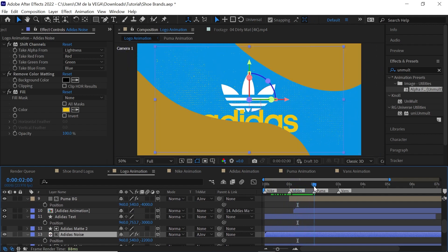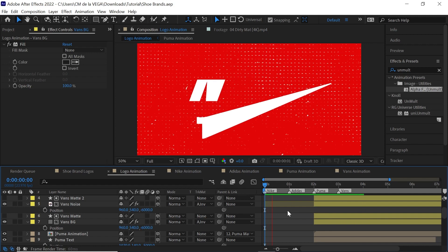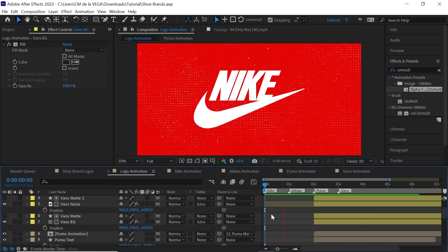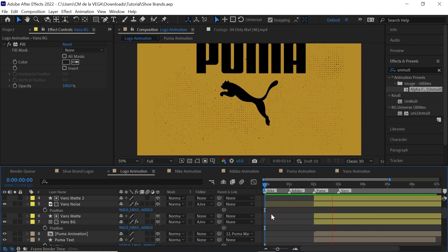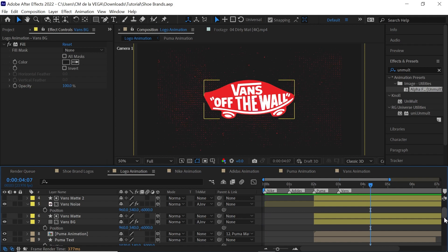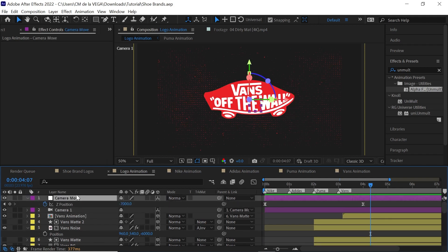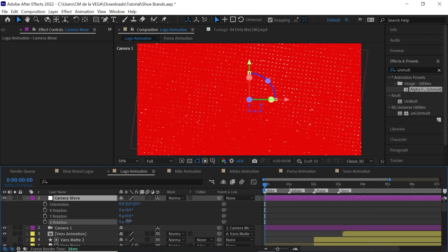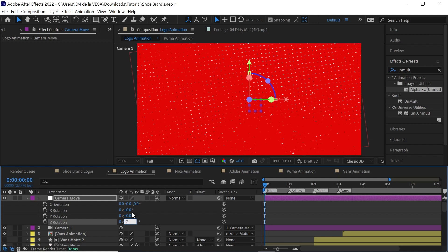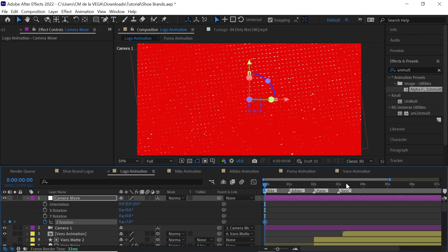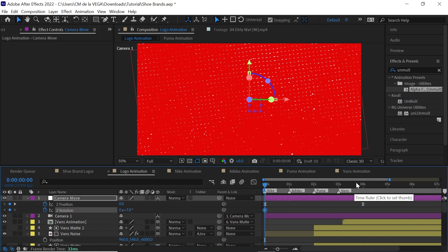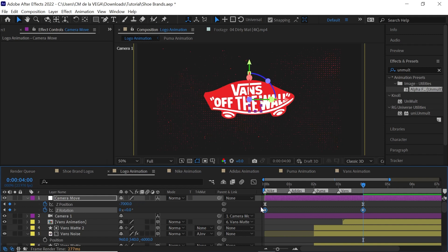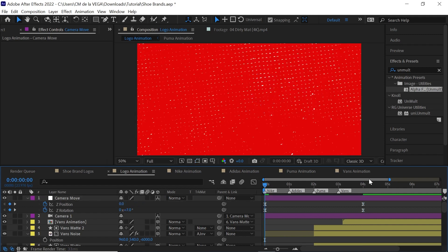Just repeat this process for the other logos. This is what we have with the noise texture and it really adds to it. One thing you can do is go to the camera move, go to rotation, and give it a Z rotation — for example start it at seven, hit U to see the keyframes on the timeline, then make it zero and add Easy Ease with F9.